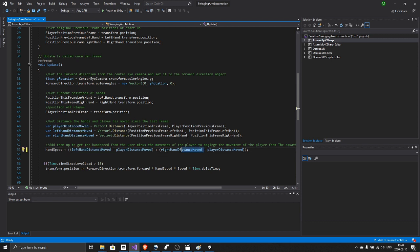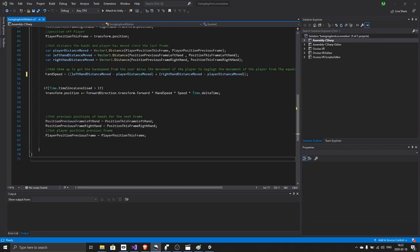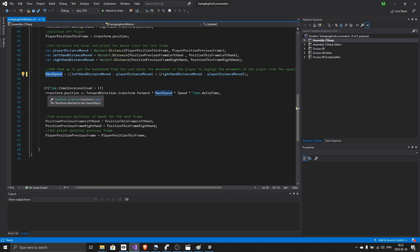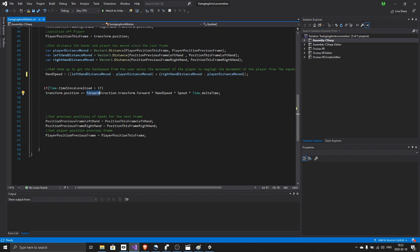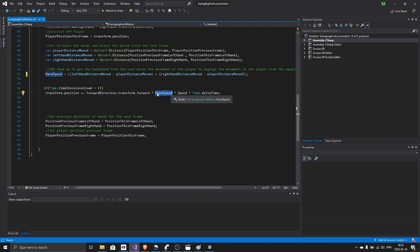Once we have the total hand speed, all we have to do is set transform.position plus equals forward direction transform.forward, so whatever is the forward of the forward direction object, aka whichever way the player is looking, times the hand speed this frame, times the speed, times Time.deltaTime.